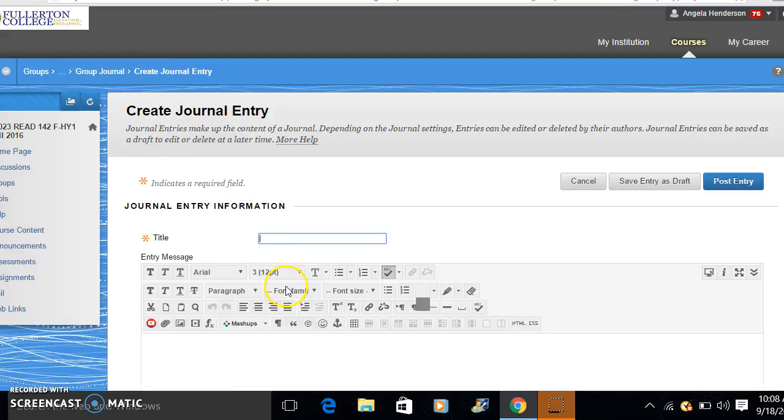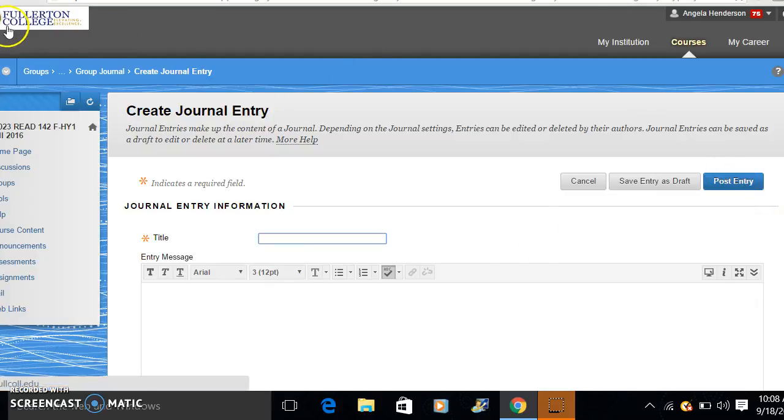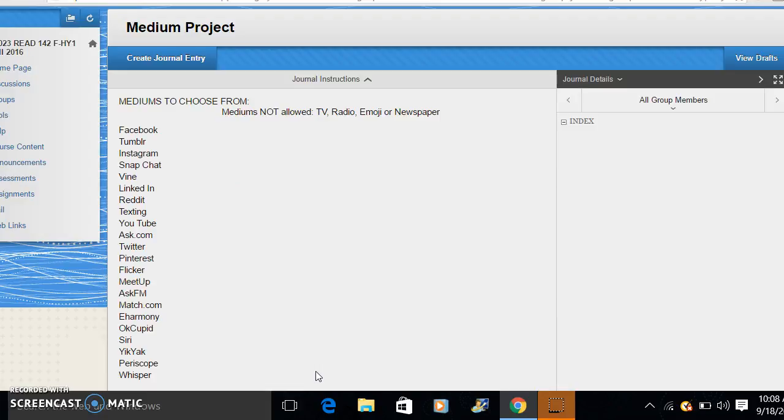In the title, select what medium you would like to use for the project. And once you post your entry, those will then all be listed for everyone to see on this page. So once someone has chosen a medium, then you cannot choose that one.